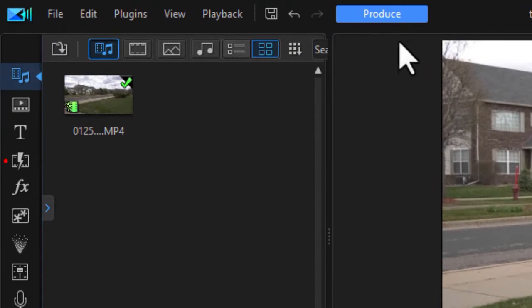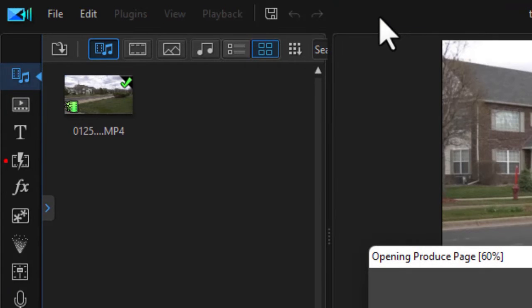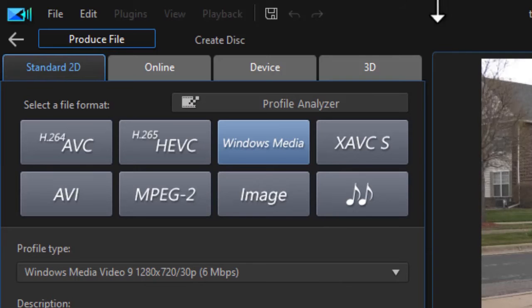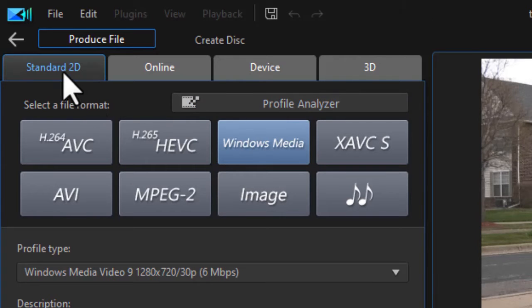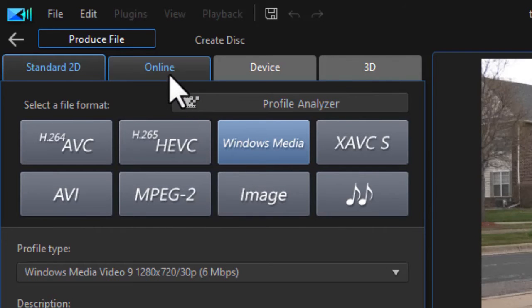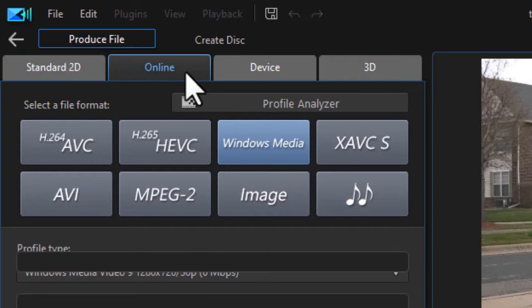Well, all I need to do is click on the Produce button at the very top. That will open up my production page. Now my default is Standard 2D, which gives me these production options.